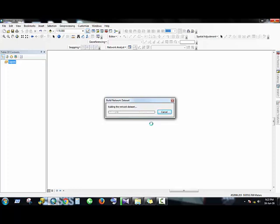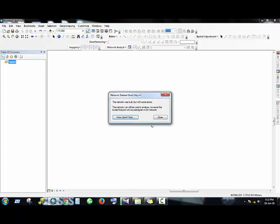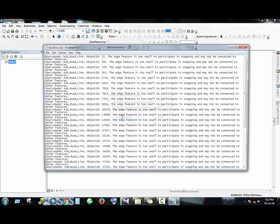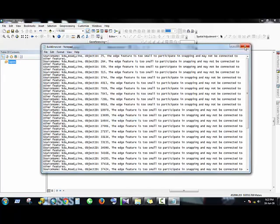It will take some time to build the network dataset. The message shows that the network was built with some errors. So let's see the errors. You can avoid it.